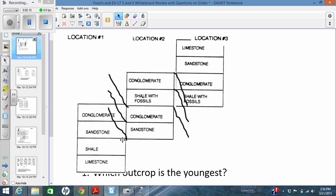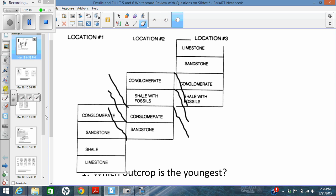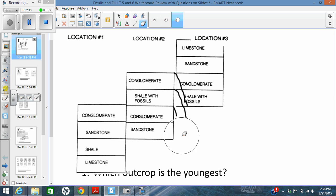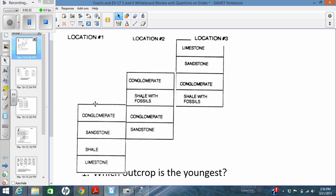So if I could talk about the history of these layers and when they were deposited, I would know that location 1 was the oldest, location 2 was second in age, and location 3 was the youngest.